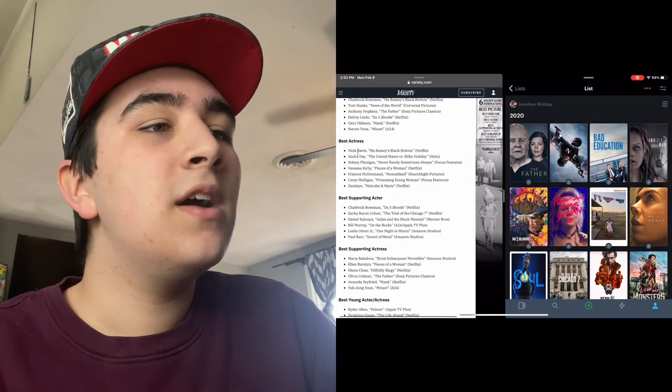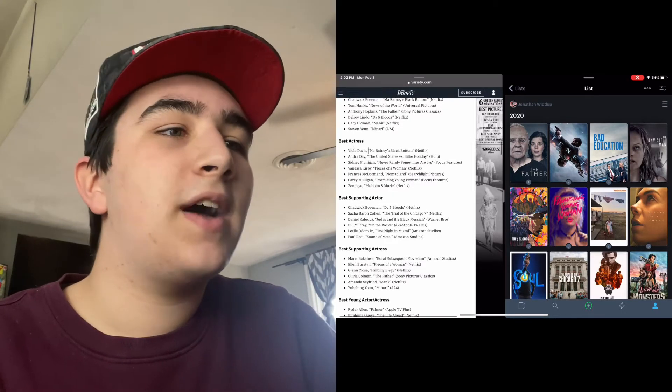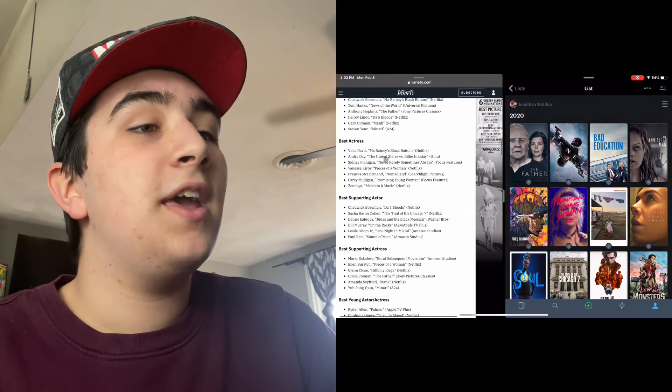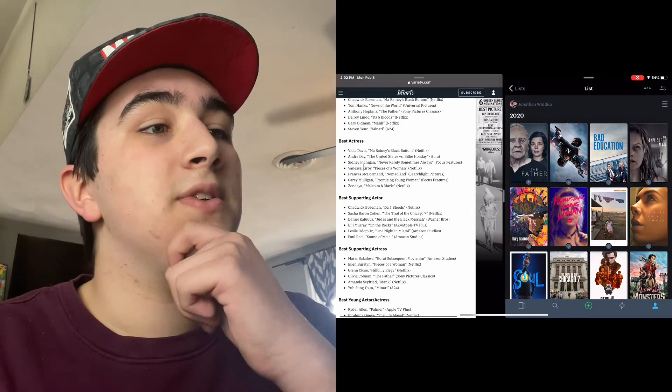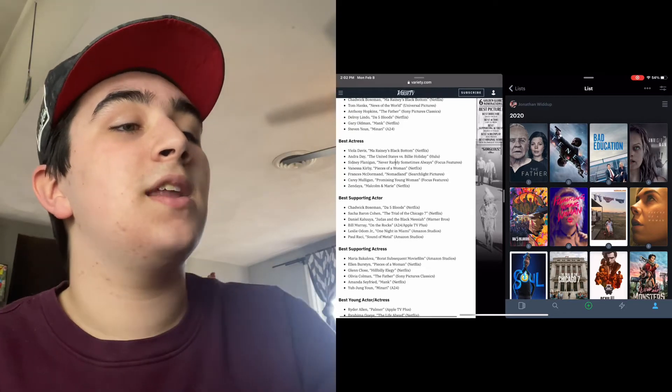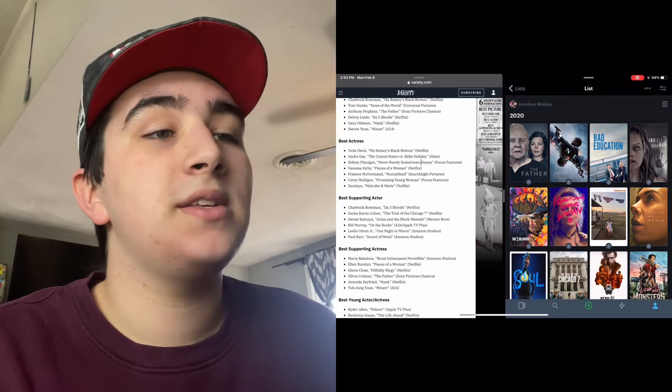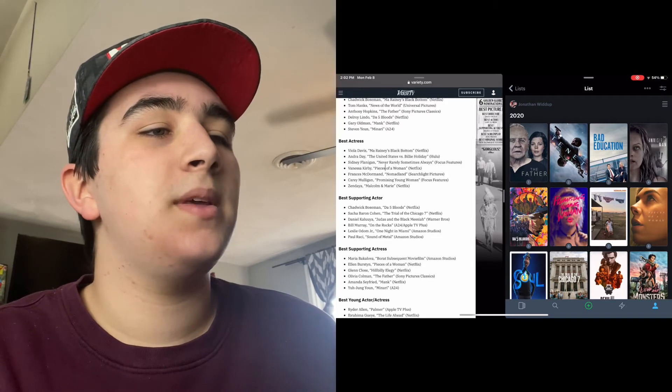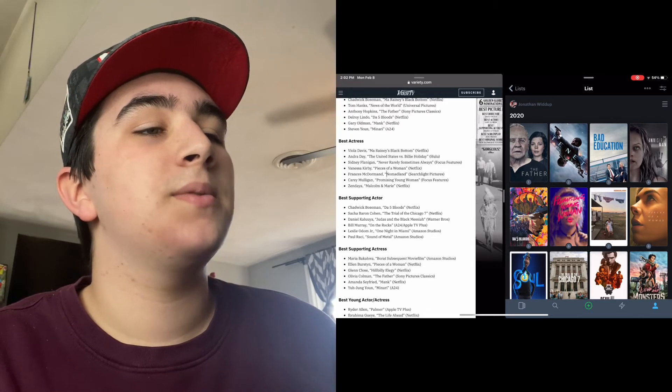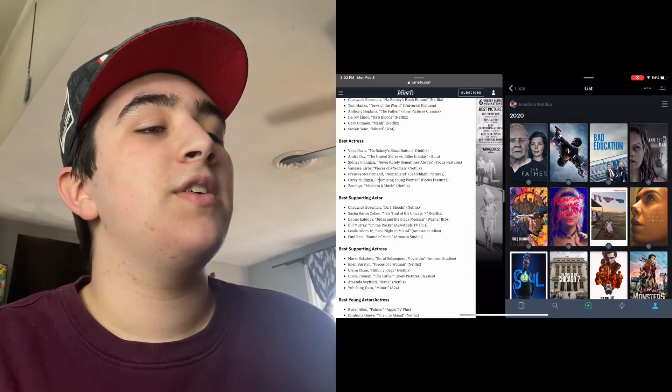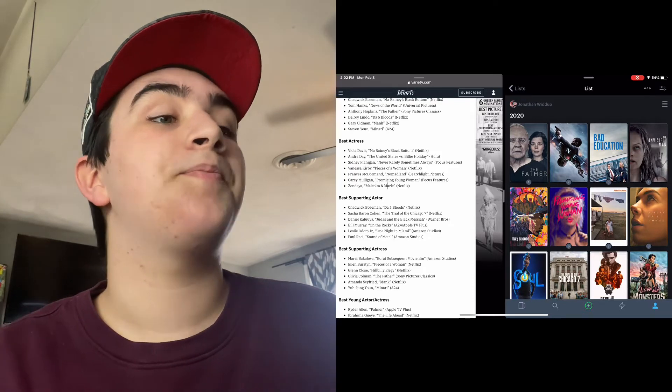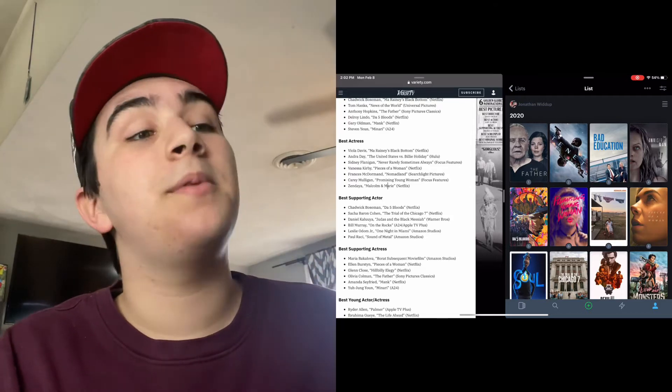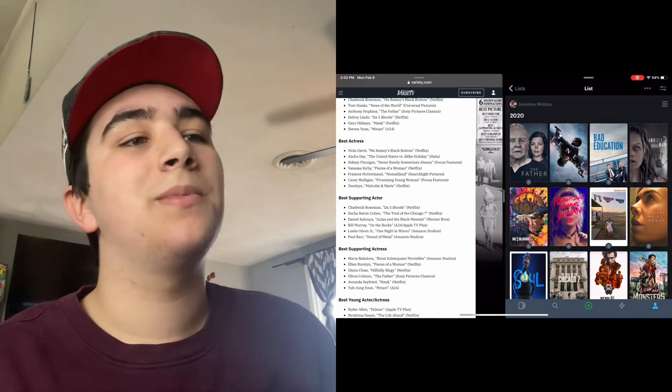Best Actress: Viola Davis for Ma Rainey's Black Bottom, Andra Day for The United States vs. Billie Holiday, Sidney Flanigan for Never Rarely Sometimes Always, Vanessa Kirby for Pieces of a Woman, Frances McDormand for Nomadland, Carey Mulligan for Promising Young Woman, and Zendaya for Malcolm & Marie. I'm glad she got nominated for that. I personally really liked Malcolm & Marie.